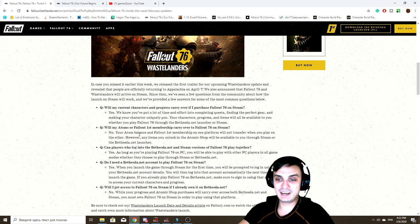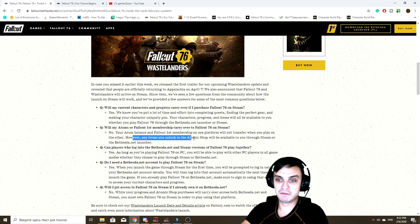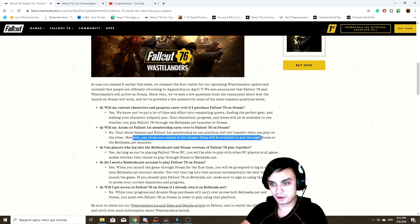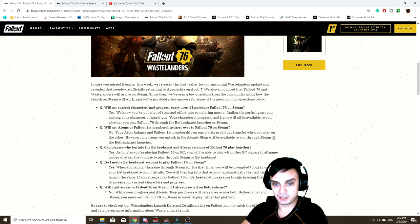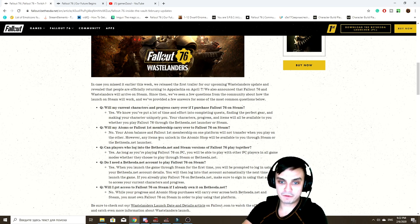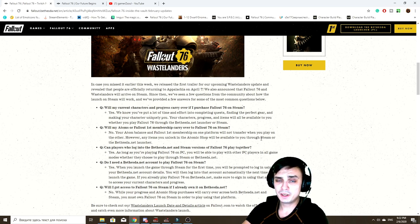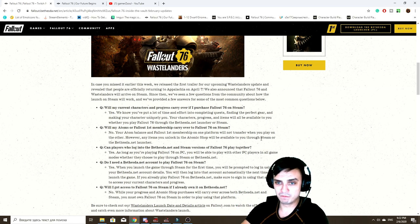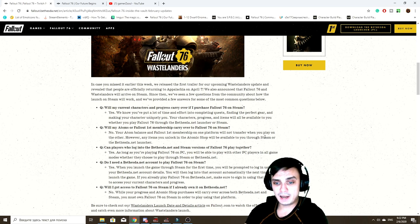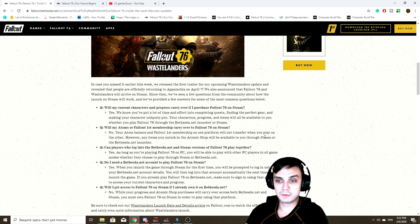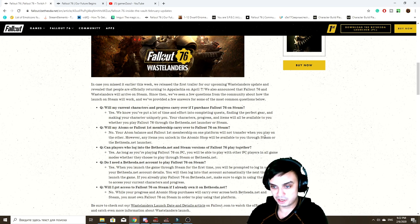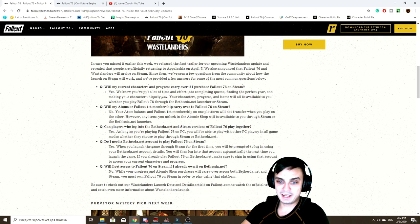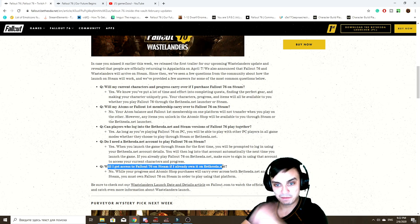But will my atoms and Fallout First membership carry over to Steam? No, that will not carry over. But any items that you have unlocked in the atomic shop, that will carry over to Steam if you're planning to move from the Bethesda launcher to Steam. I actually really hoped that back in the day when Fallout 76 was getting released it would automatically go to Steam because I like to have all of my games in one place.